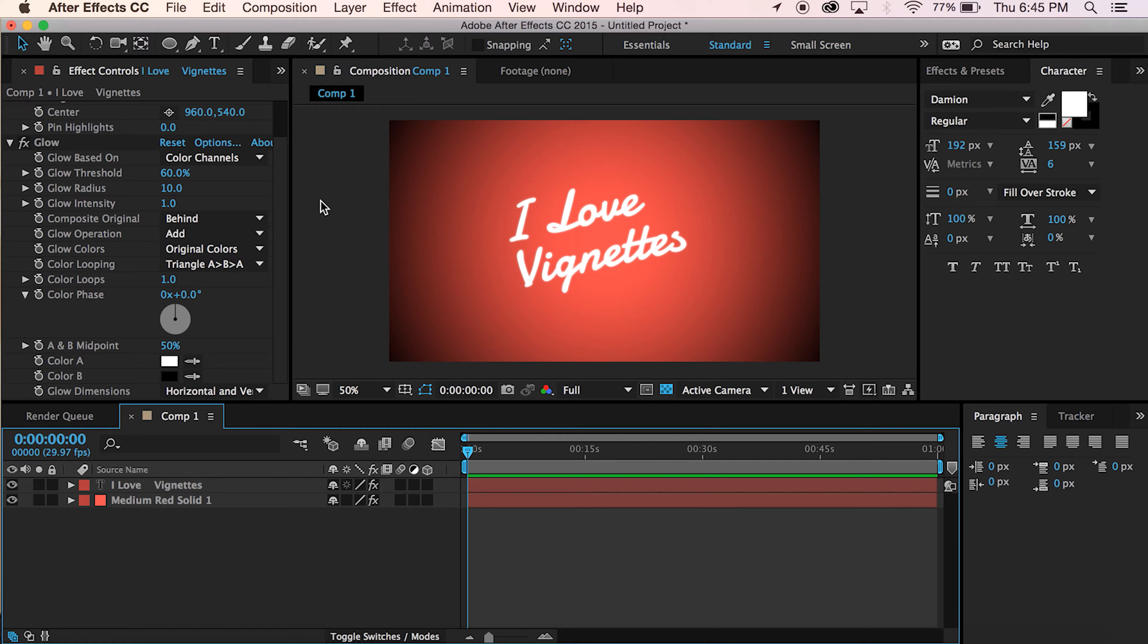What's up guys, Patrick Foy here with Learn in 5, where you can learn After Effects tutorials in 5 minutes or less.